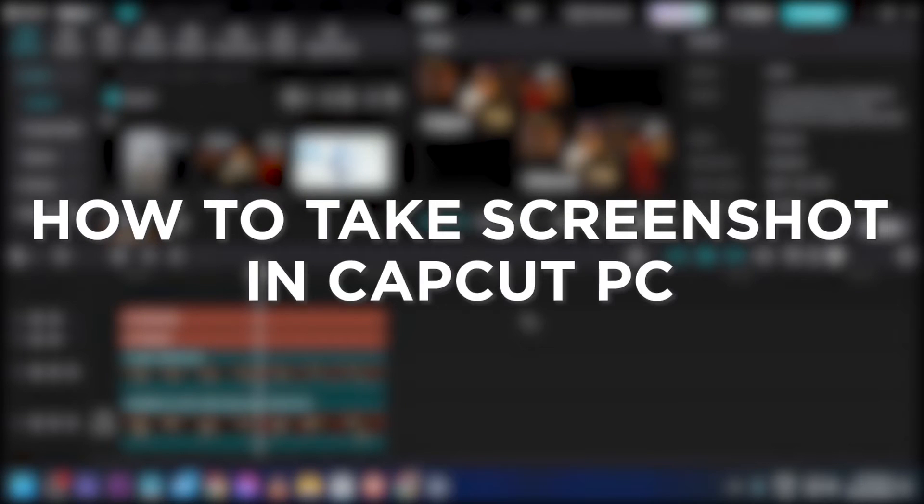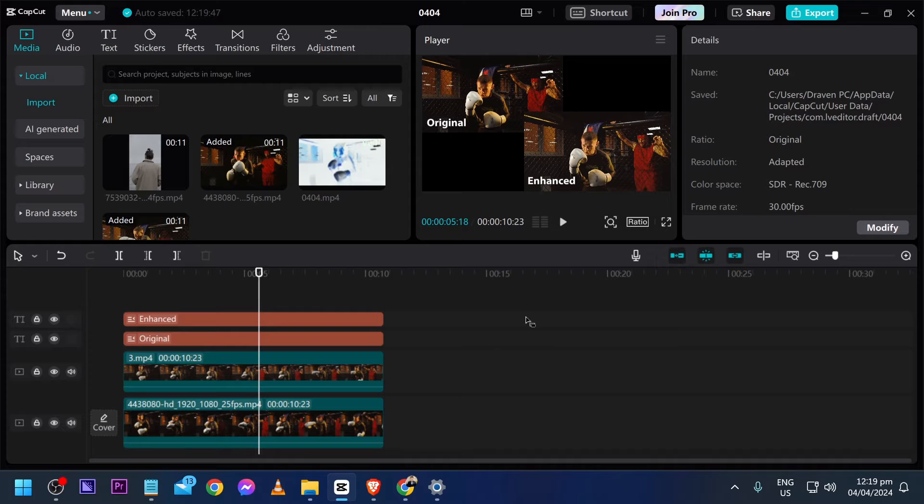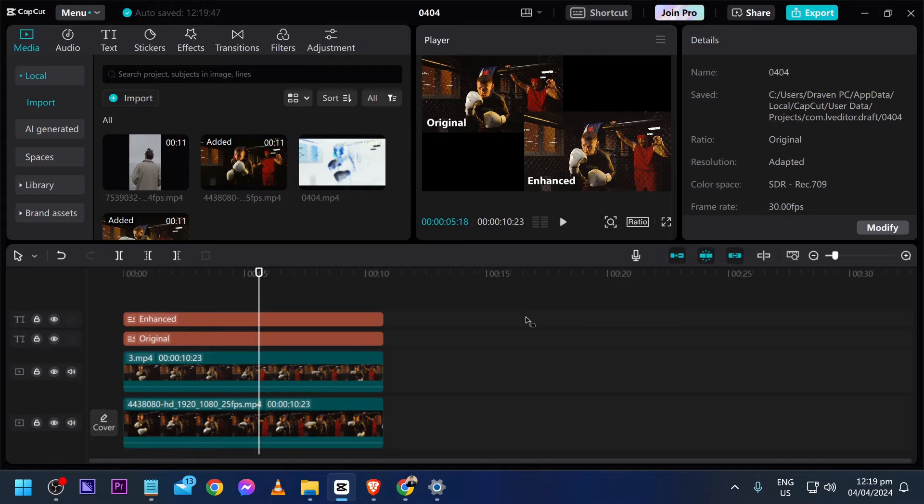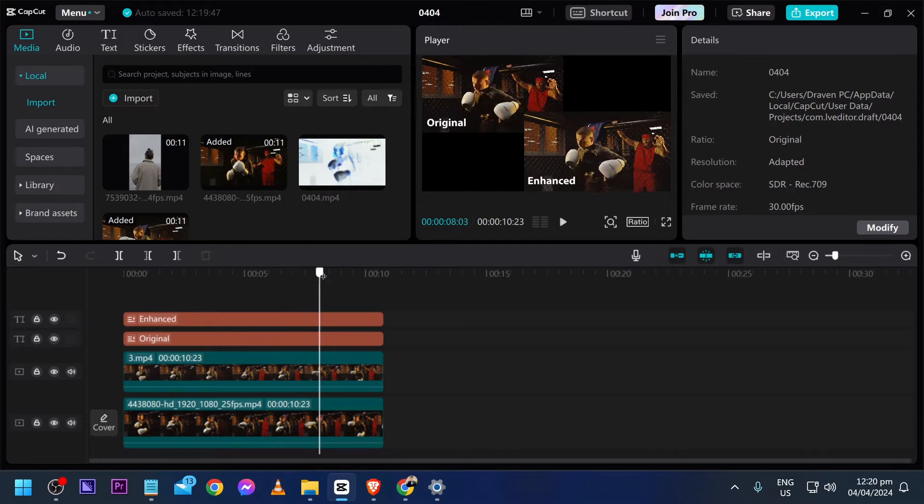How to take screenshot in CapCut PC. Taking screenshots in CapCut PC helps capture specific moments for sharing or reference and I'm going to show you in this particular example right here.